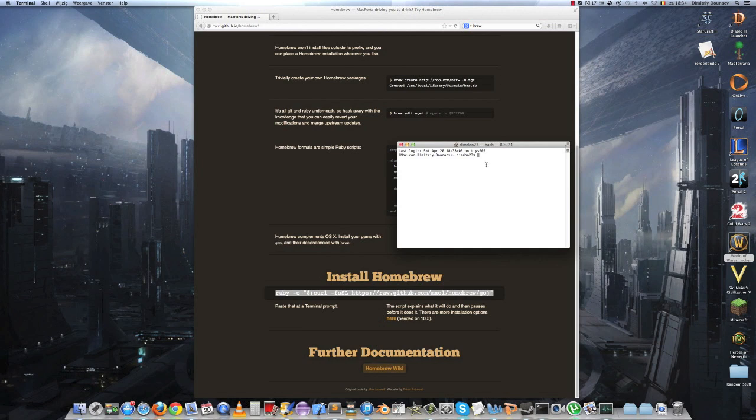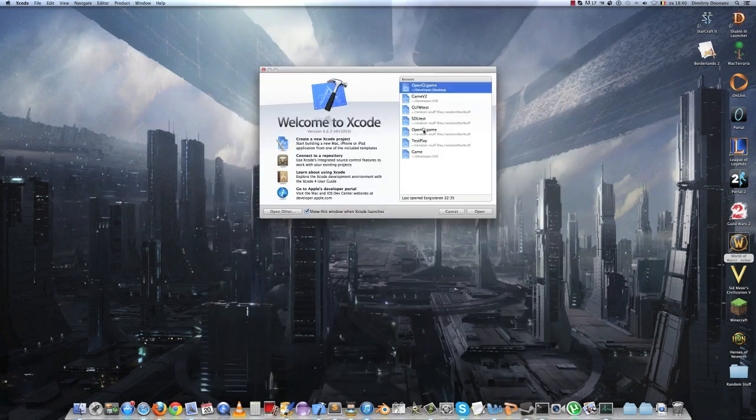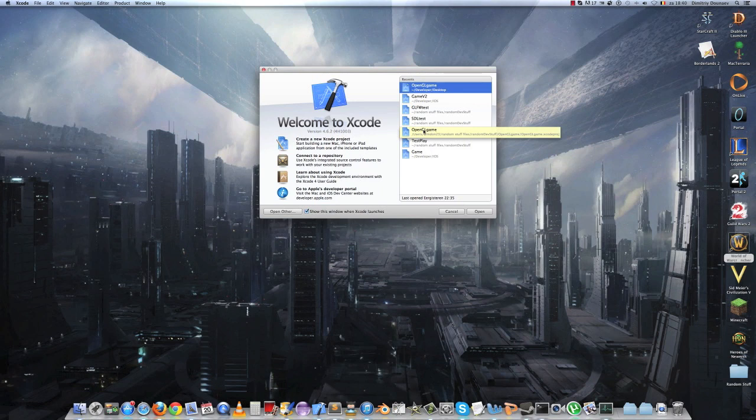Then when Homebrew is installed, just type brew install glfw to install the library. On the Mac, I recommend using Xcode. The most current version of Xcode at the time of making this video is 4.6.2.